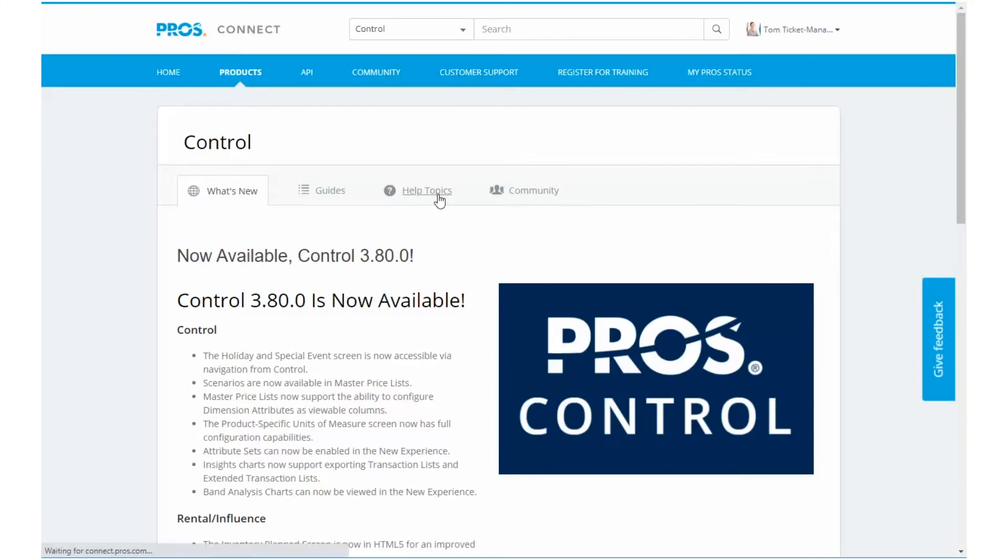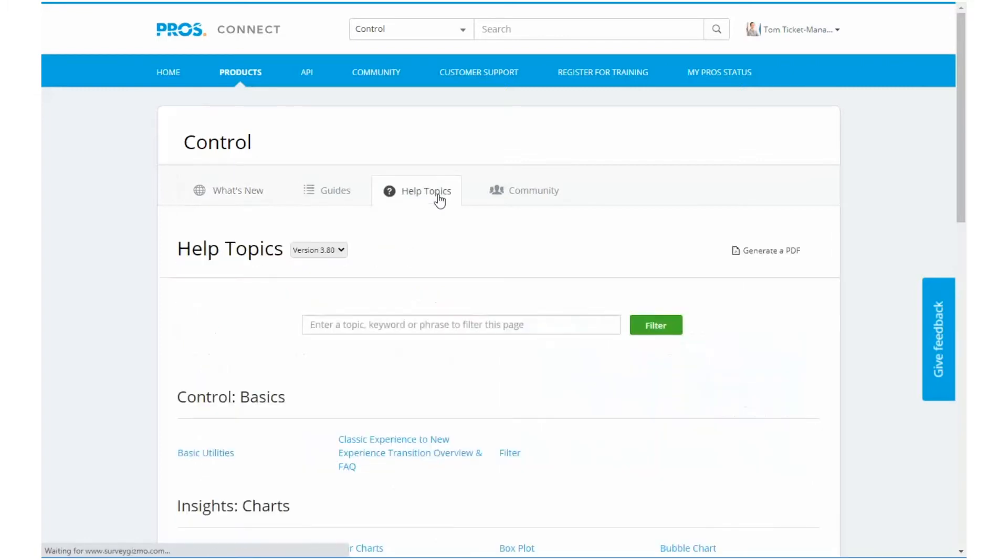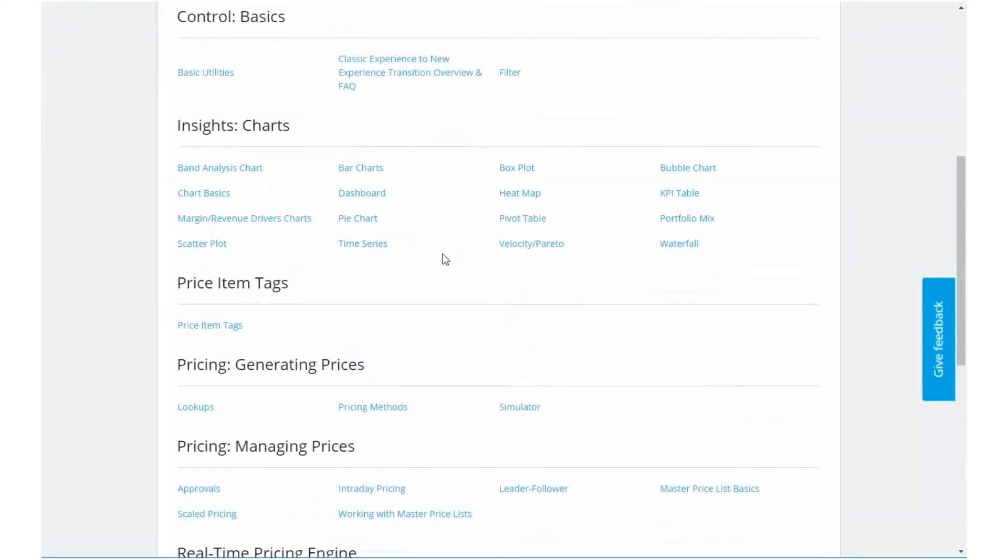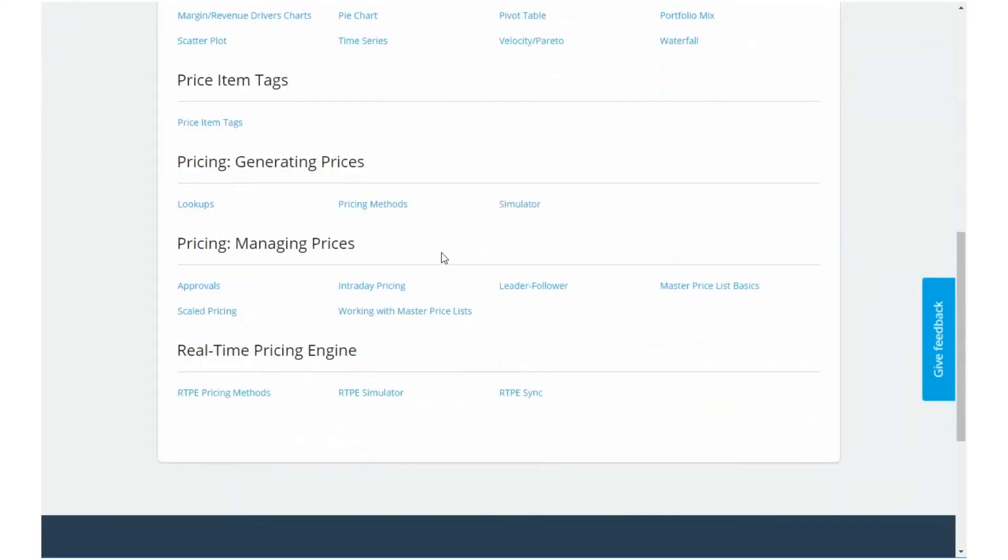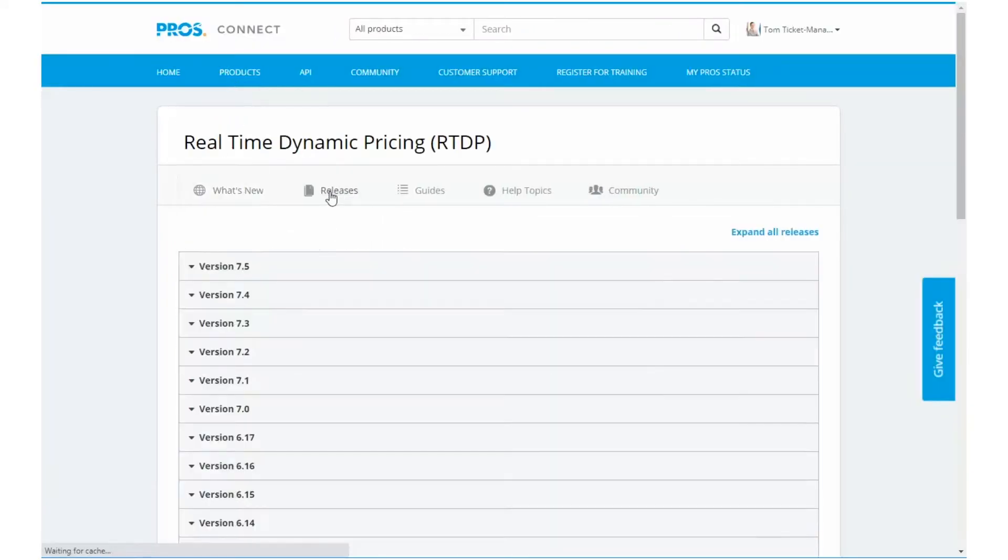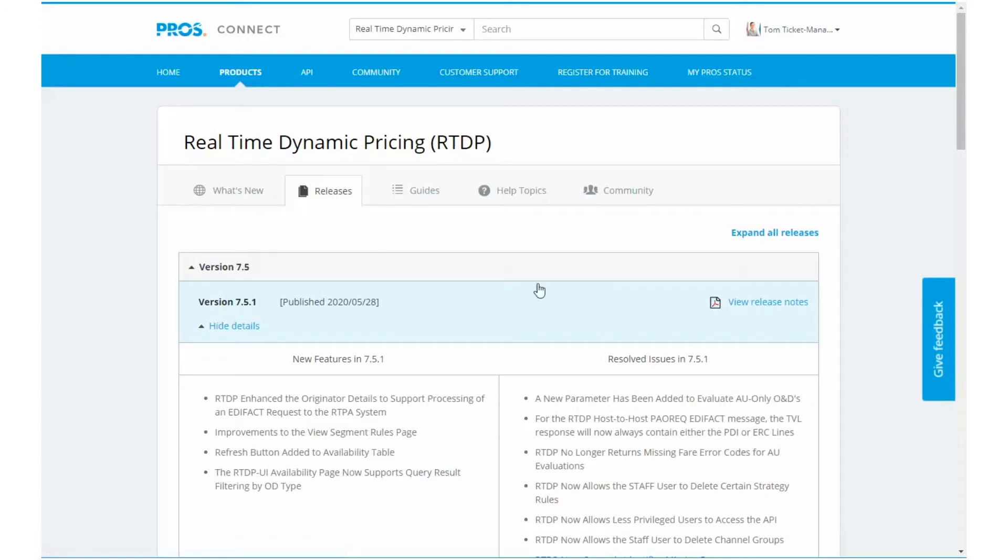Read the help topics to understand the capabilities and use cases of each feature and workflow. Check out the release notes for the latest enhancements in each product update.